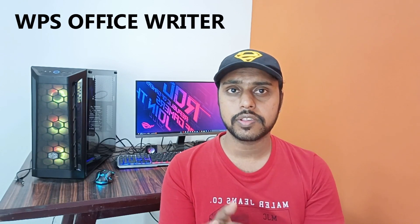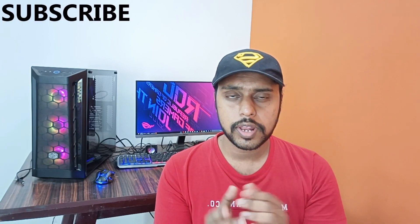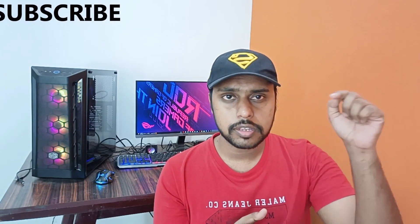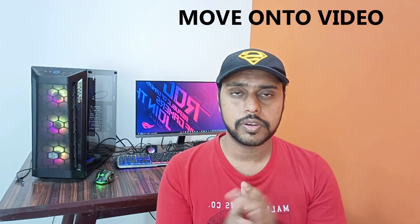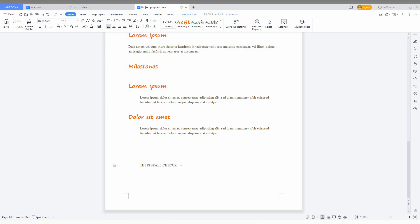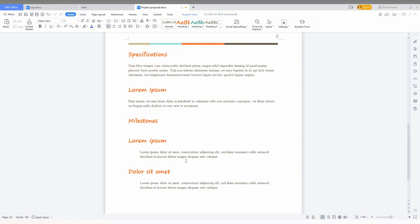option on your WPS Office site, which is so important to your document while you are creating it. And if you are new to this channel, make sure to click on the subscribe button below. We just quickly move on to the video, so how to turn on the spell check option on your WPS Office site